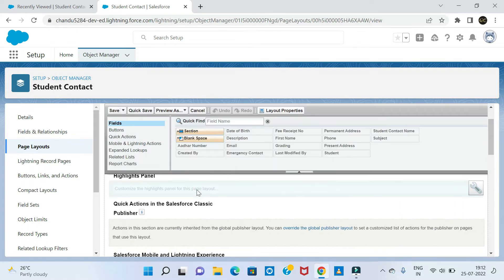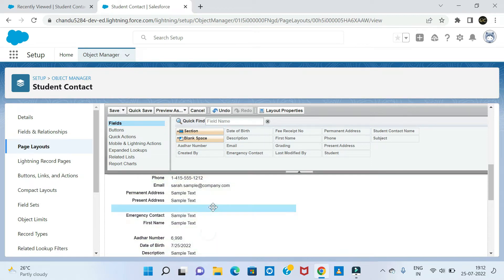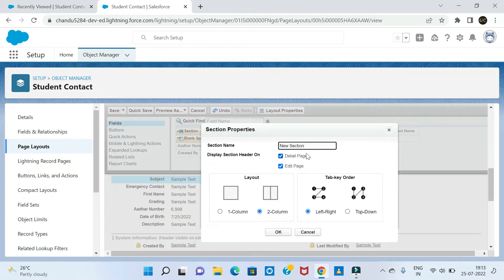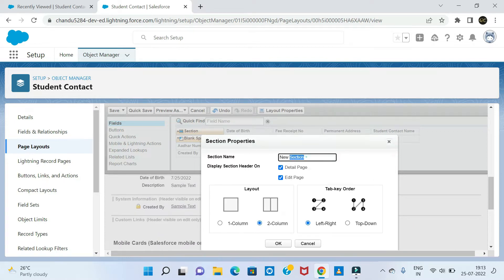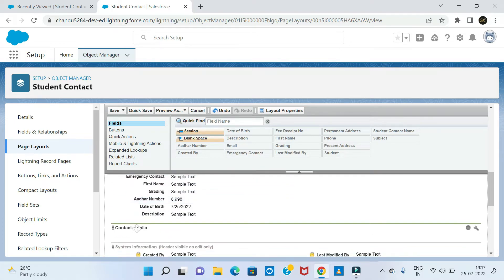If you are looking at the page layout, I am going to create a select menu. If you are looking for the fields, I will go to the field. If you drag a section into the layout, you can see the section name. You can set it to one column or two columns, and configure the tab key order — left to right or top to bottom.